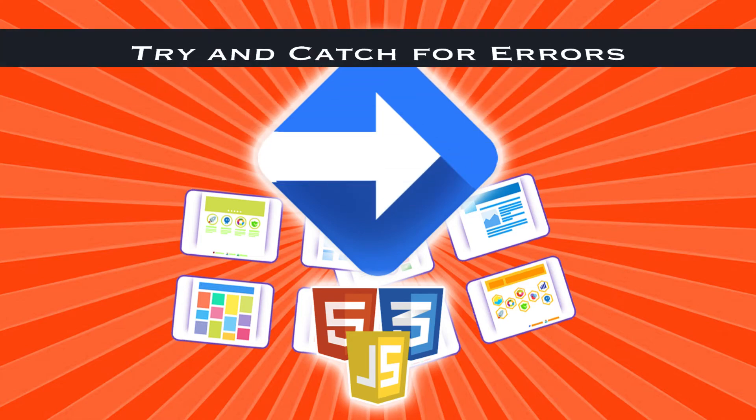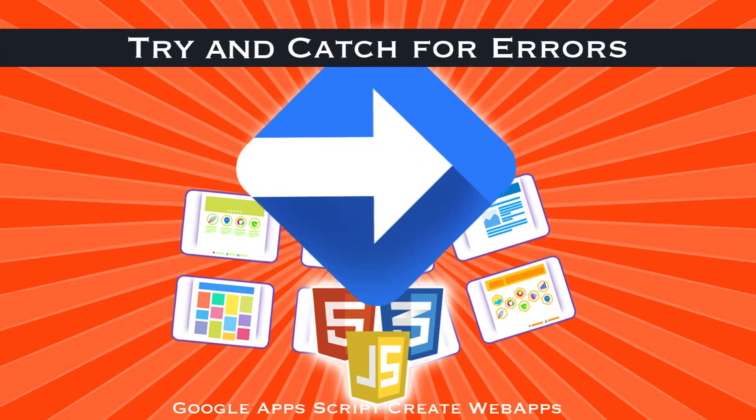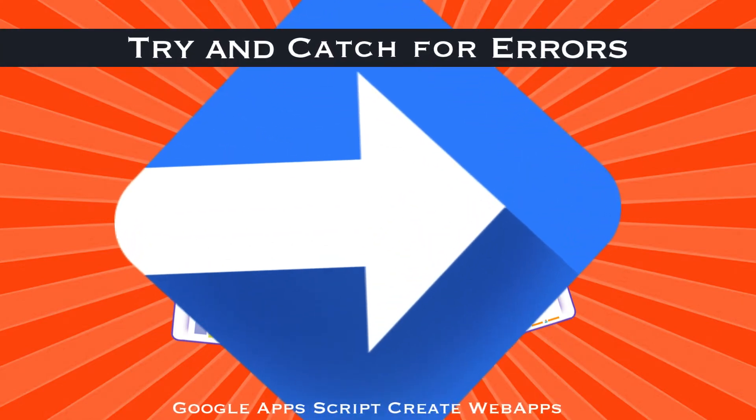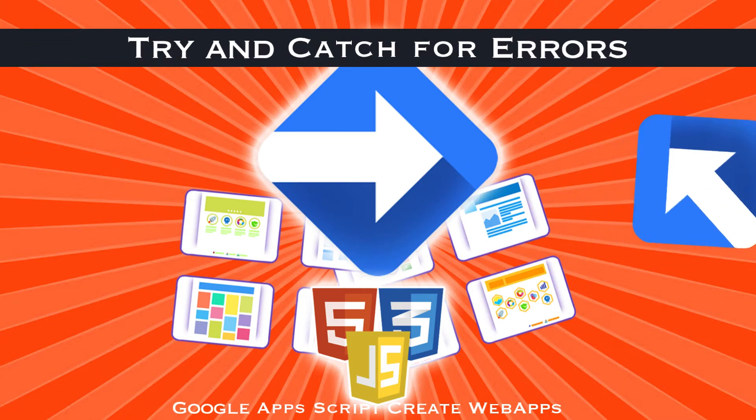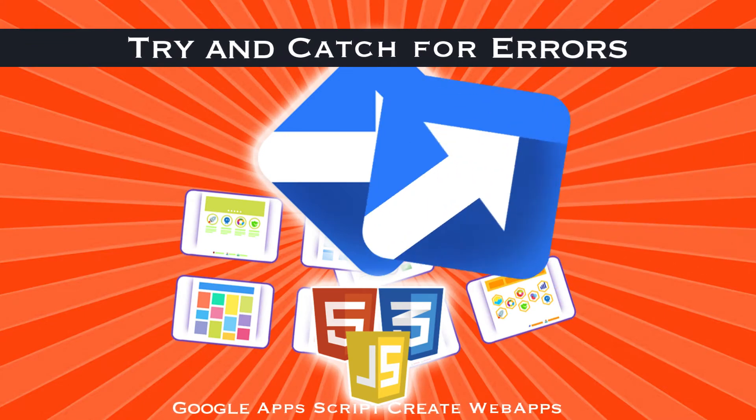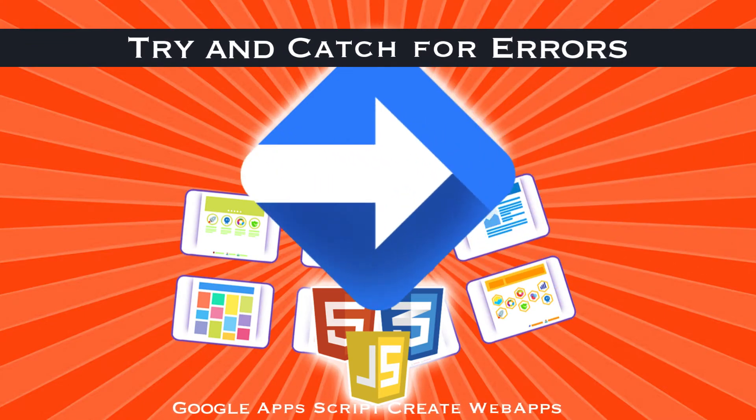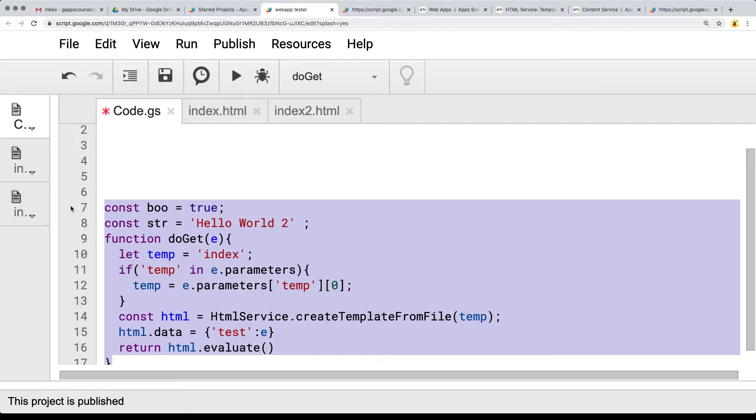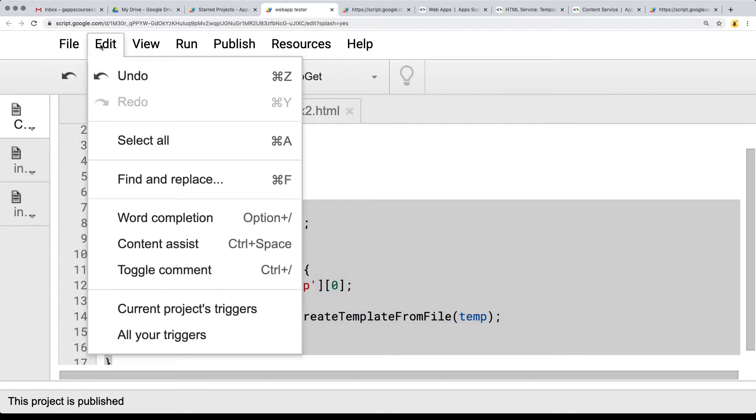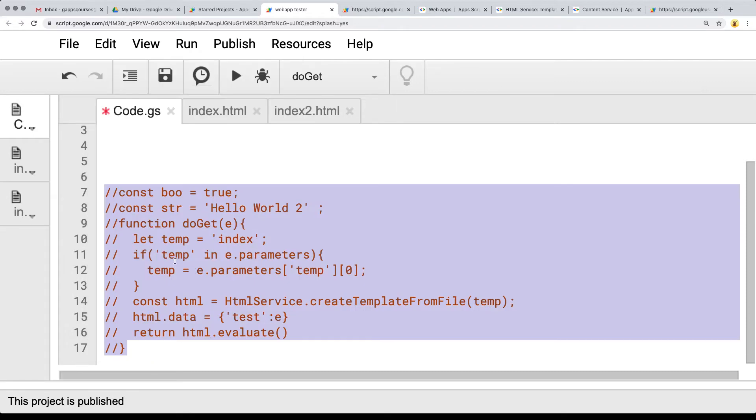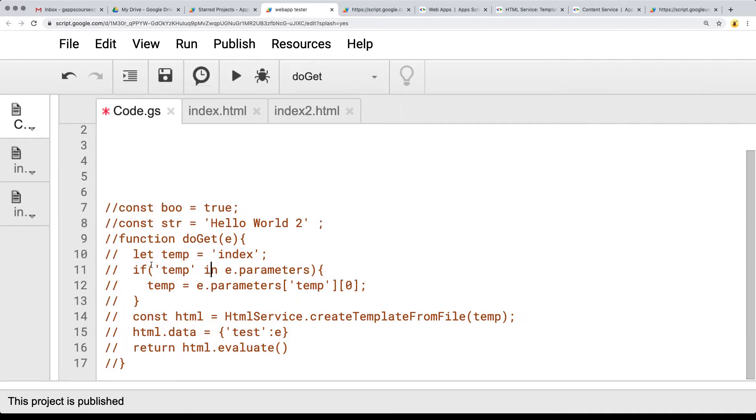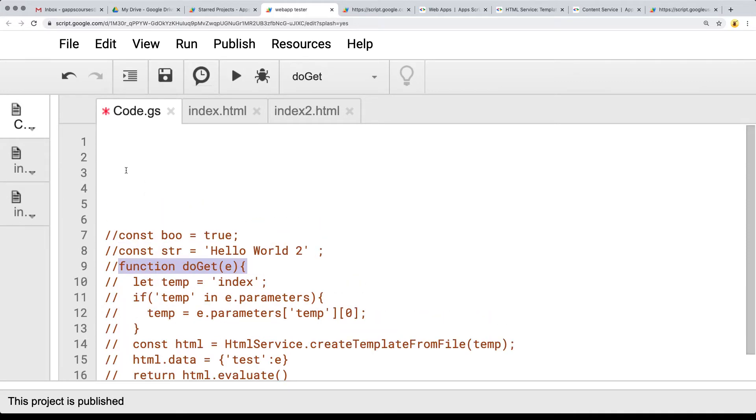This lesson we're going to be cleaning up some of the code that we've been using in the earlier lessons. So let's create a fresh function and then I'm going to comment this code out using the edit and toggle comment. We don't need the boo or the string value.